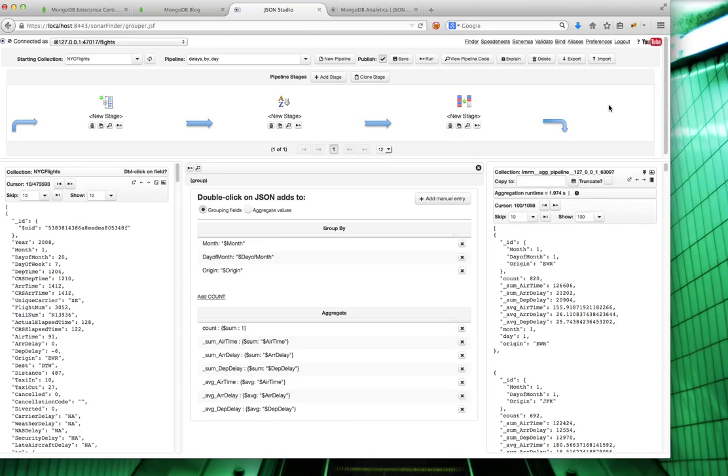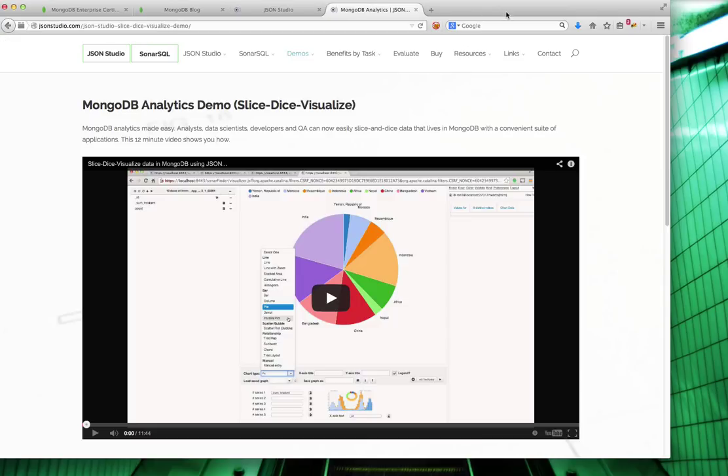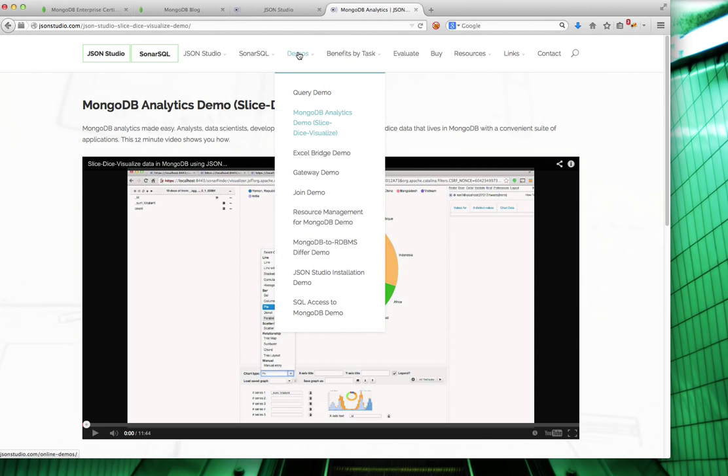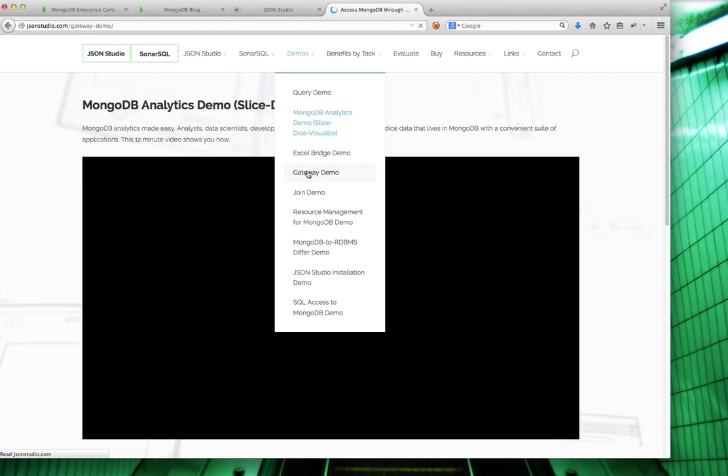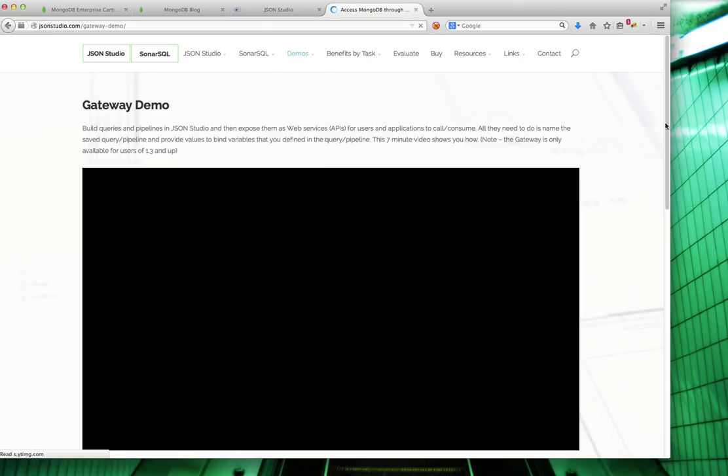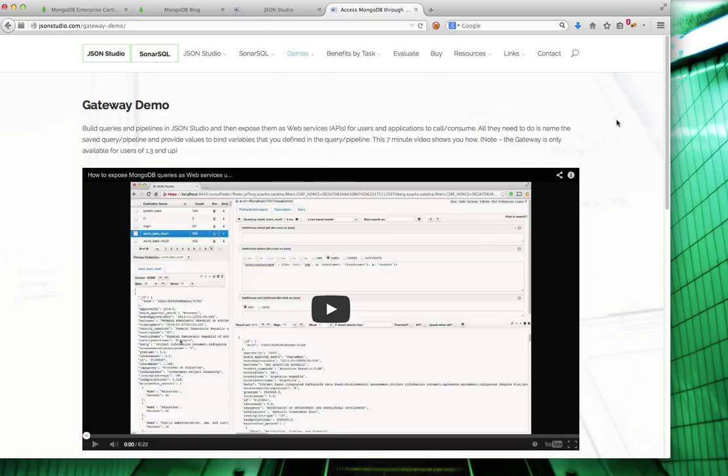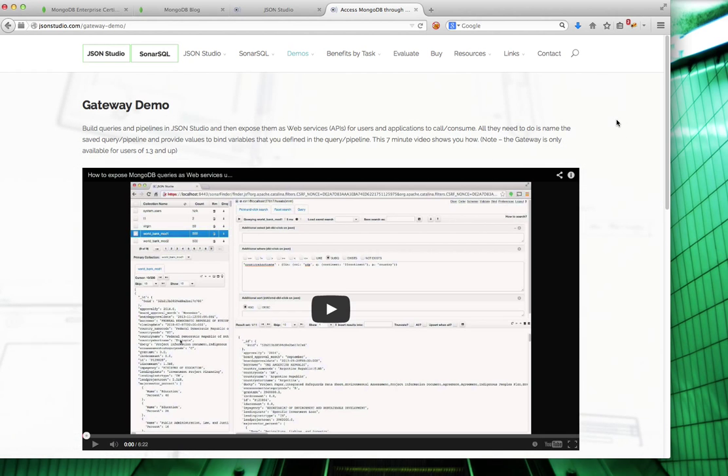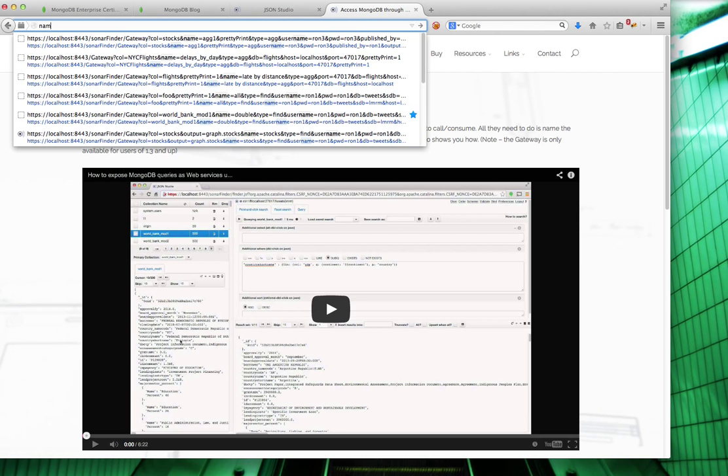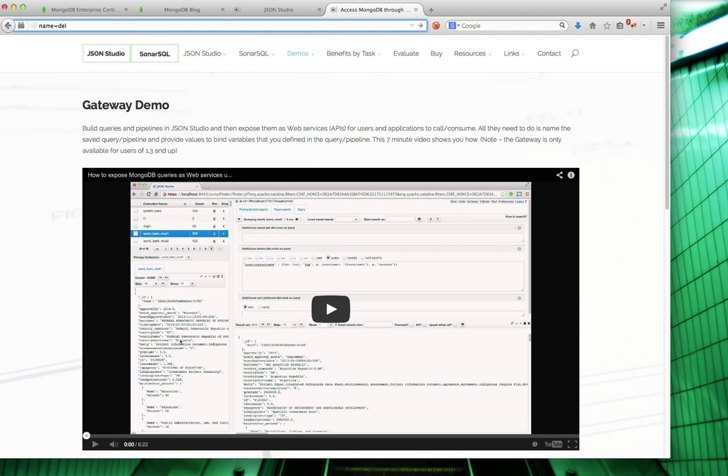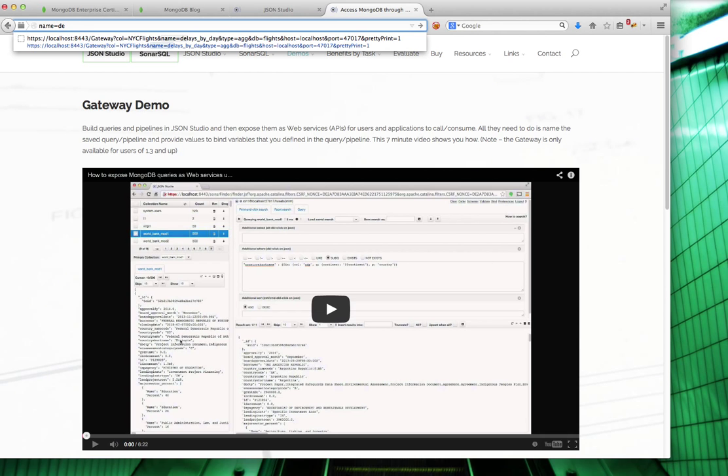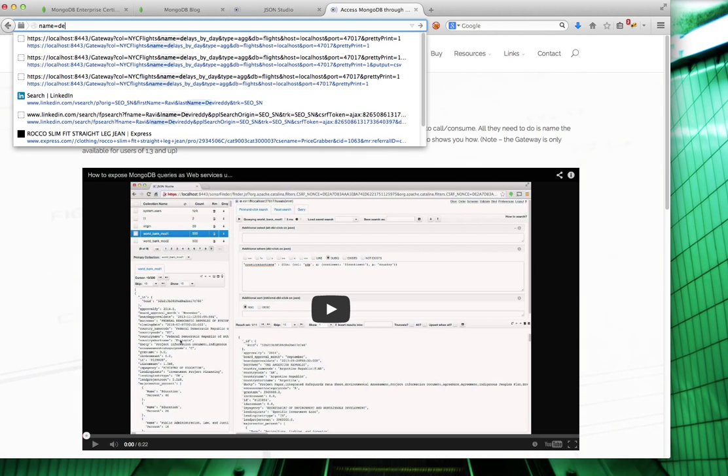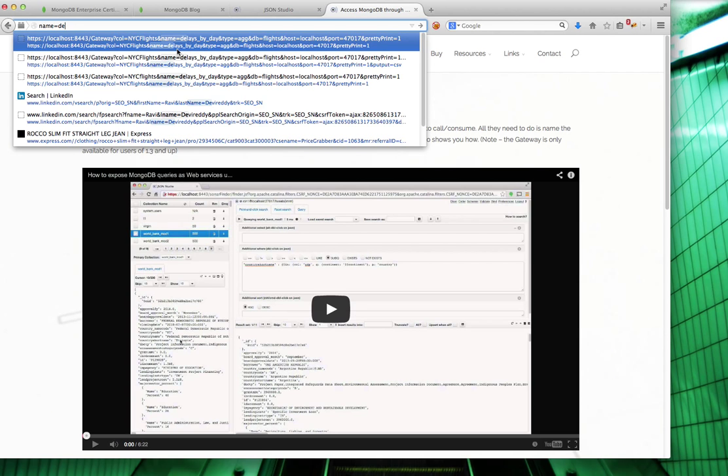This is where the gateway comes in. Within JSON Studio, there is a gateway. You can view a demo of it by going to Demos, Gateway Demo. What the gateway does is once you've defined queries and analytic queries, it allows you to run this through an API and get it through HTTP or through any other program. The way it works, you just name the query that you saved. For example, I had this delays by day aggregation pipeline.